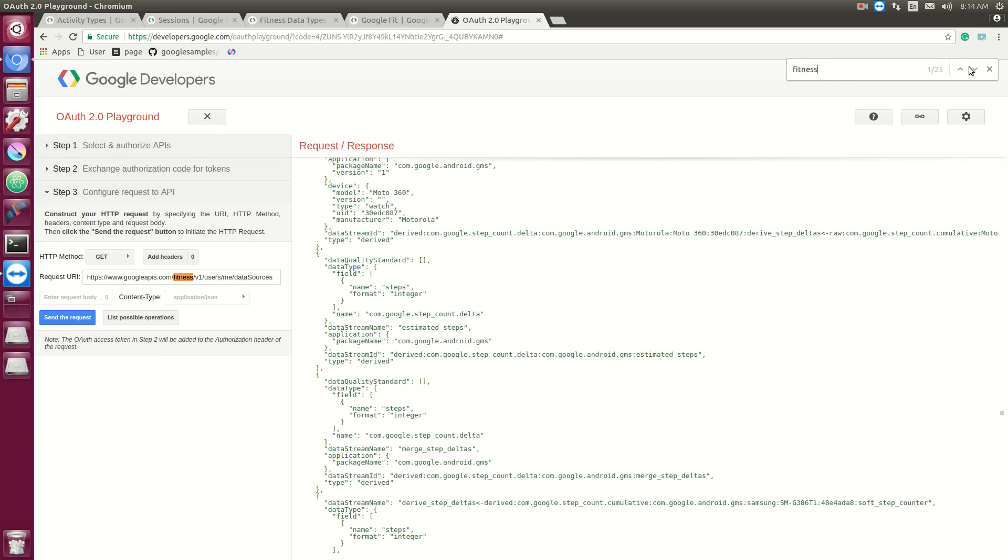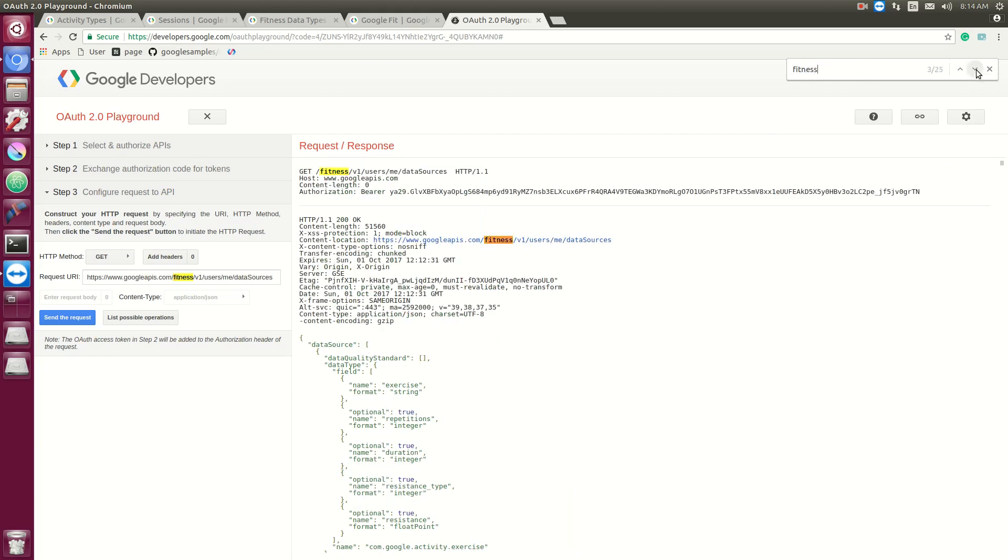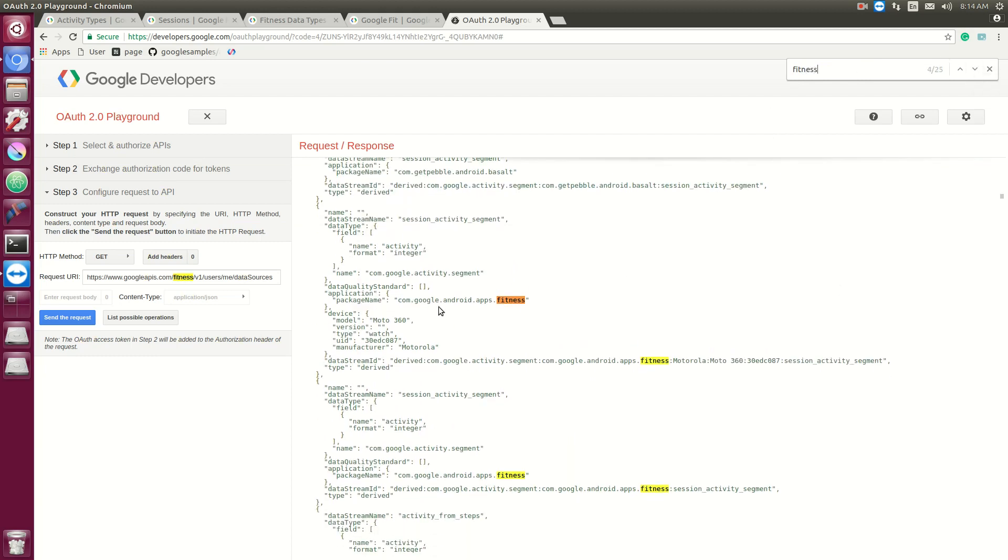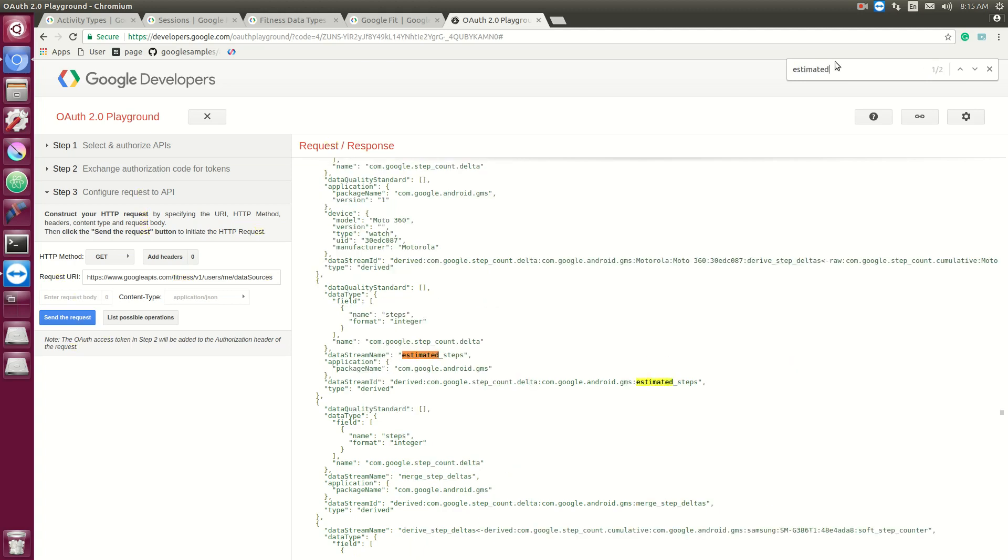And then we just have com.google.gms which is the package name. So the package name is essentially who constructed this data stream. This is just a generic one for Android, but there's also specific ones for the fitness app. If another app integrated with your Google Fit it will also be present in there. And lastly we've got this type of derived. There's two types that something can be: it can either be derived or raw. Raw being the initial form that the data came in, and derived being some sort of forming or cleaning of that data.